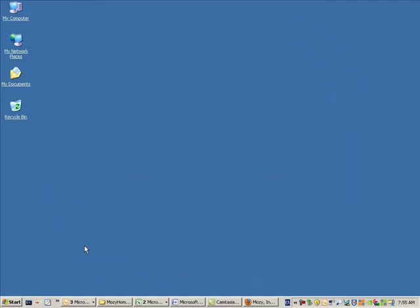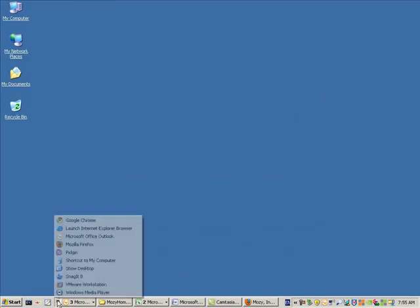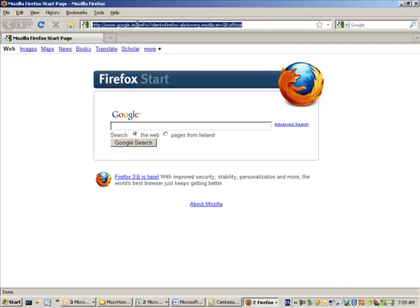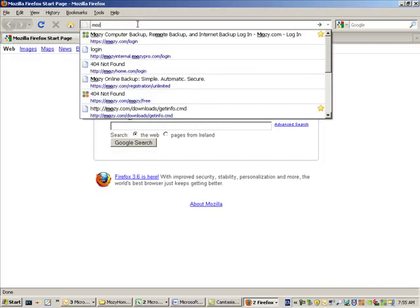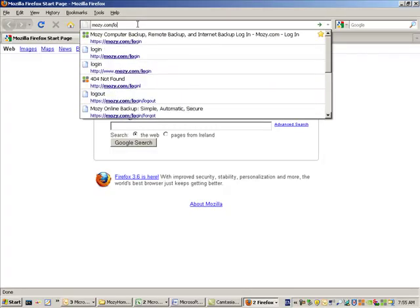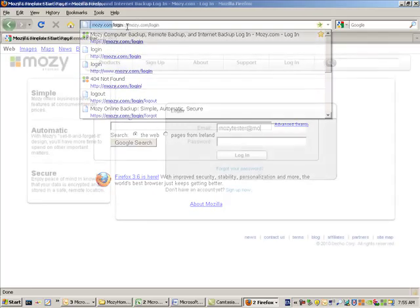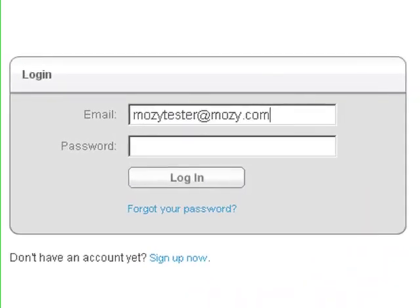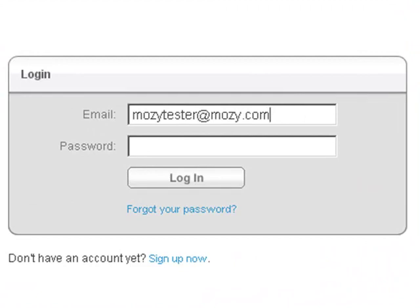You can download and install the Mozy Home client to your new computer by logging into your Mozy Home account. Open your internet browser and navigate to the Mozy website at mozy.com/login. Enter your email address and password and then click login.